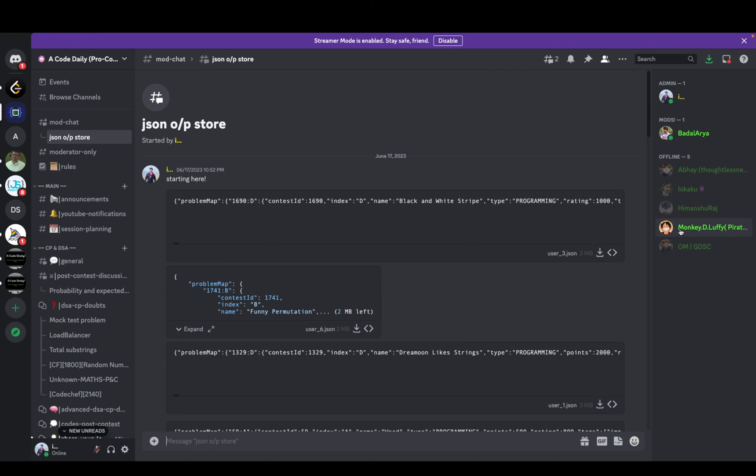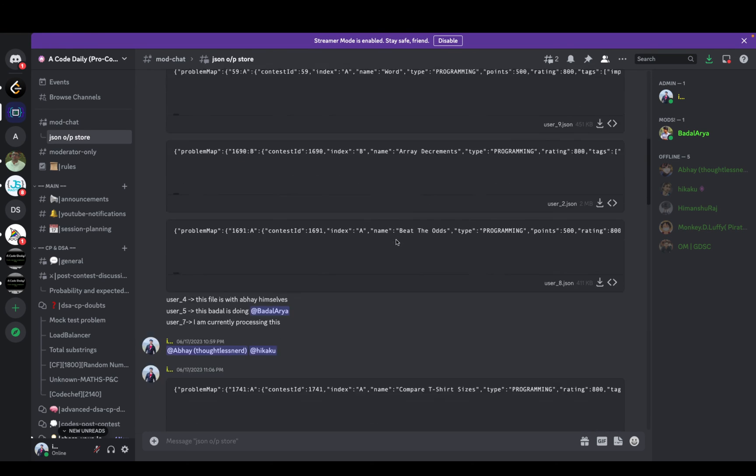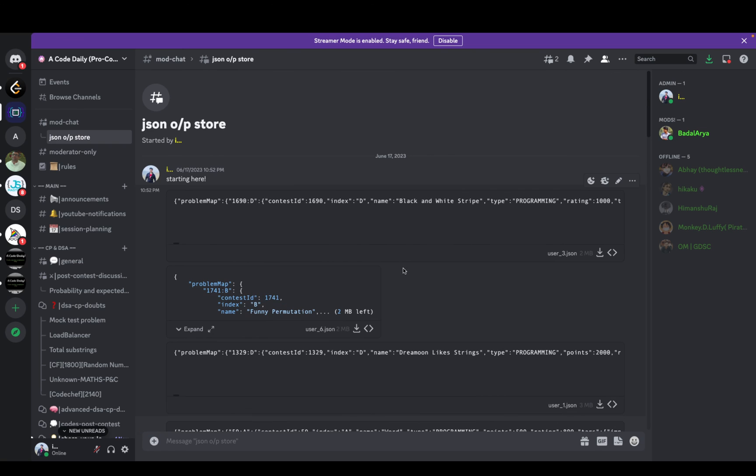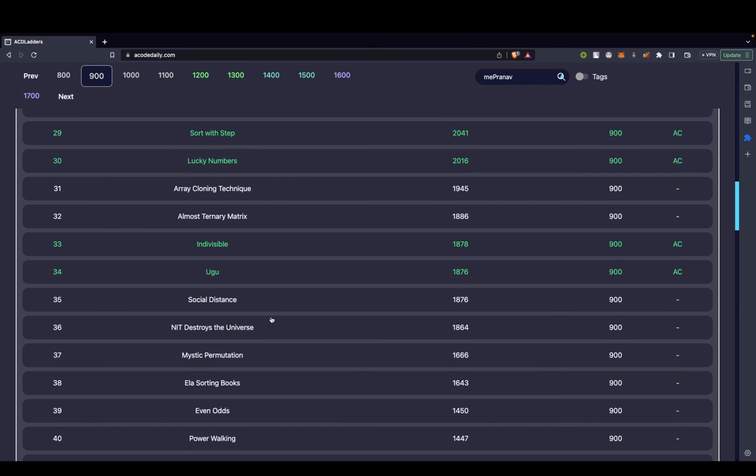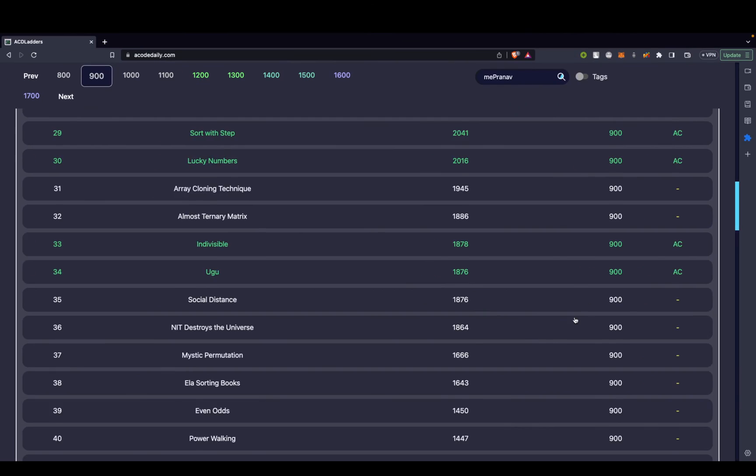So Badal, Abhay, Himanshu, Pirate King, and Om, they actually processed the data. After processing it, we actually ran all of these scripts on different PCs, and each PC actually just computed the data for around 5,000 users. So the complexity was reduced. After that, we processed the data or merged the data, and then came up the development front.